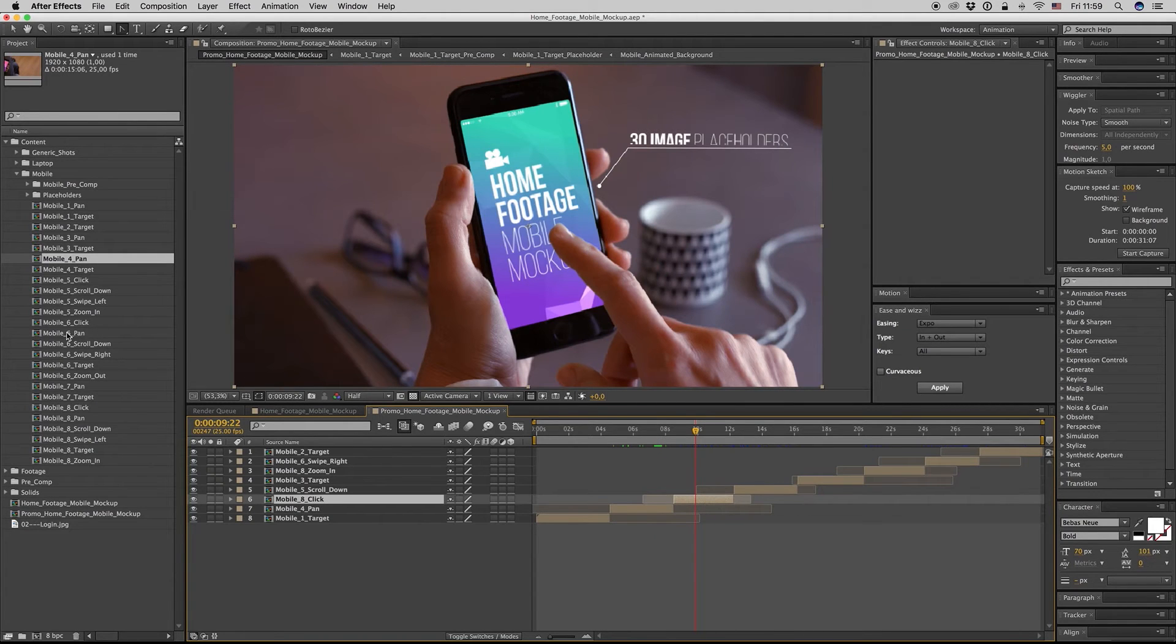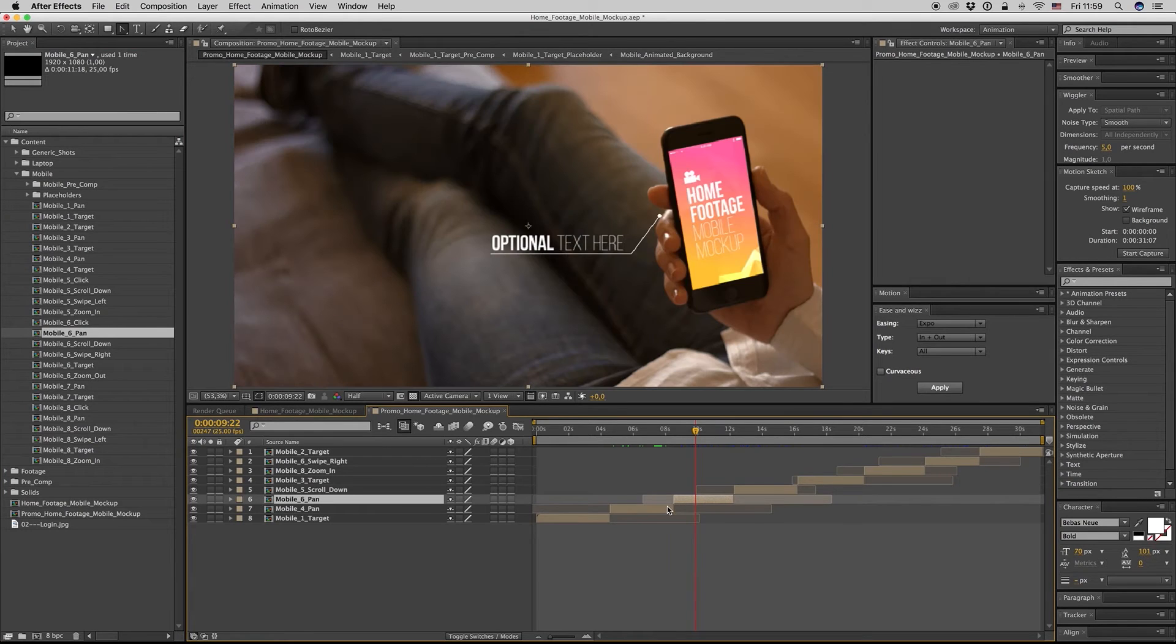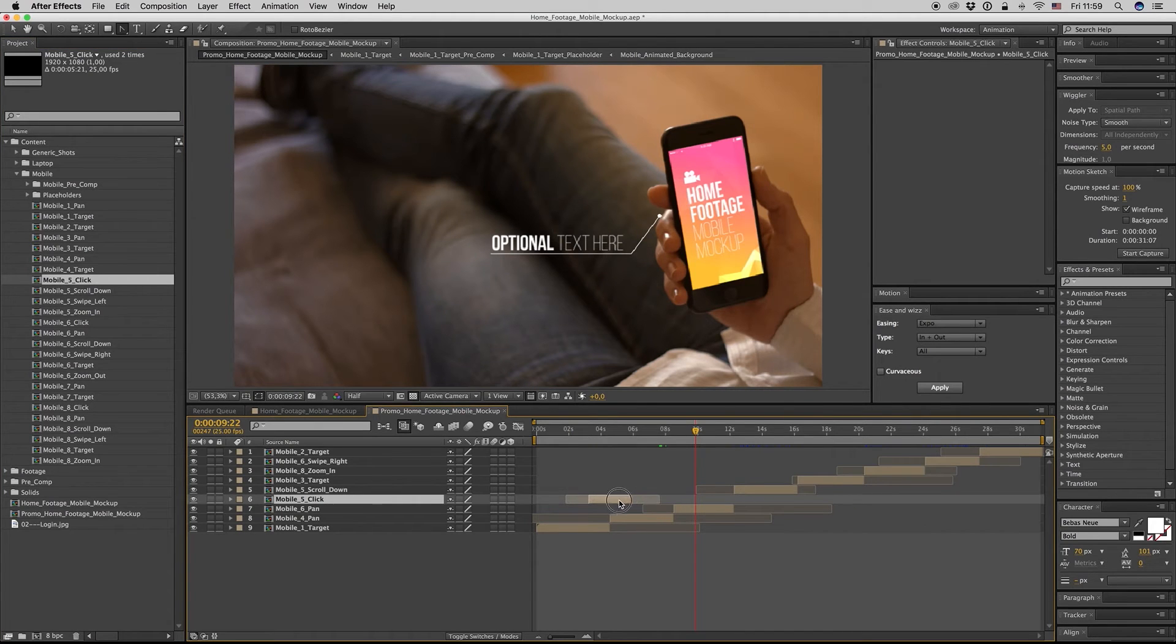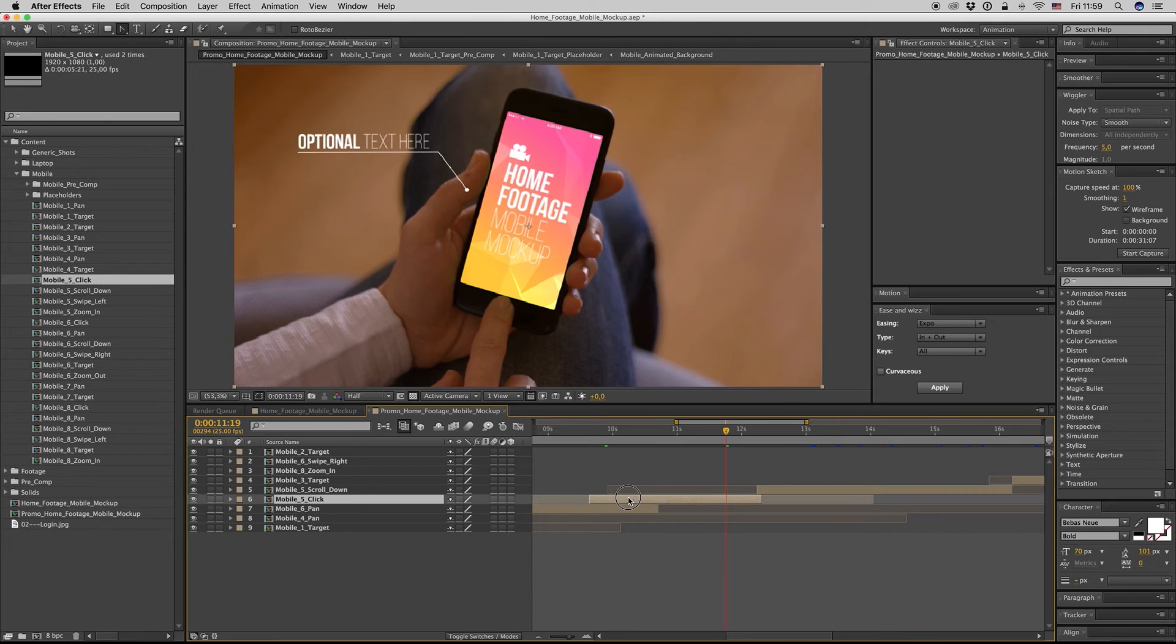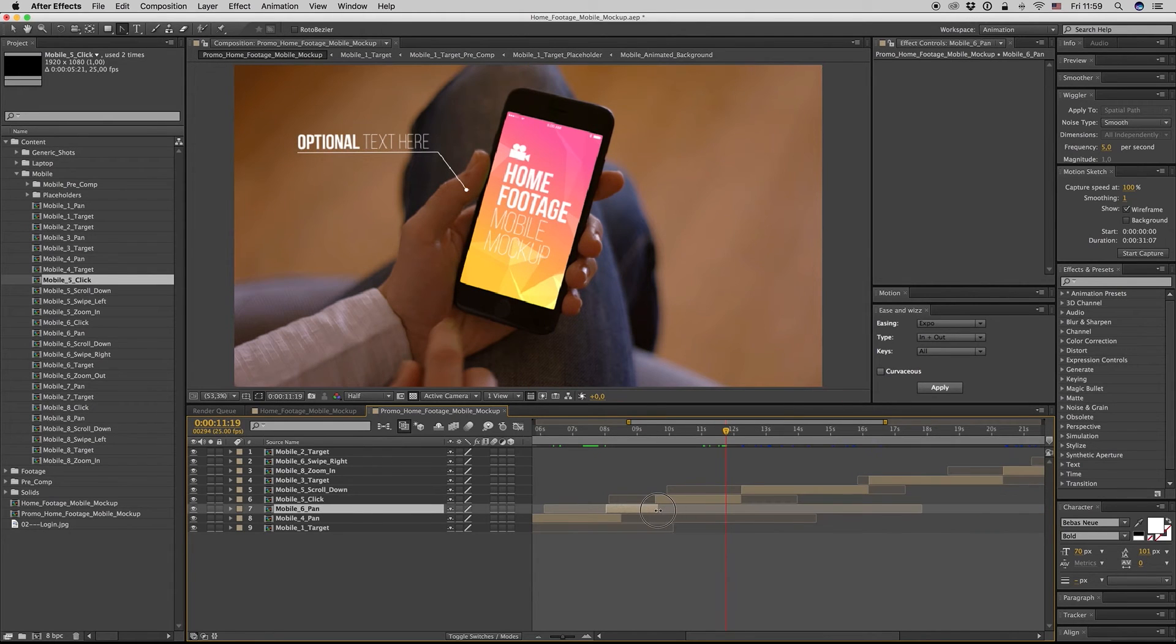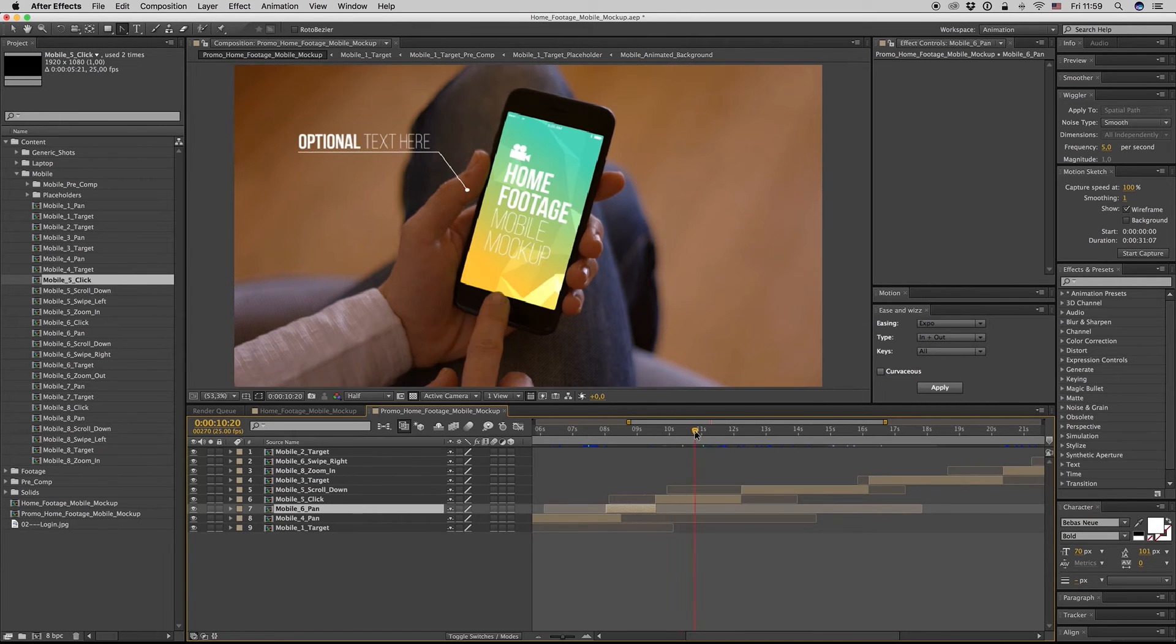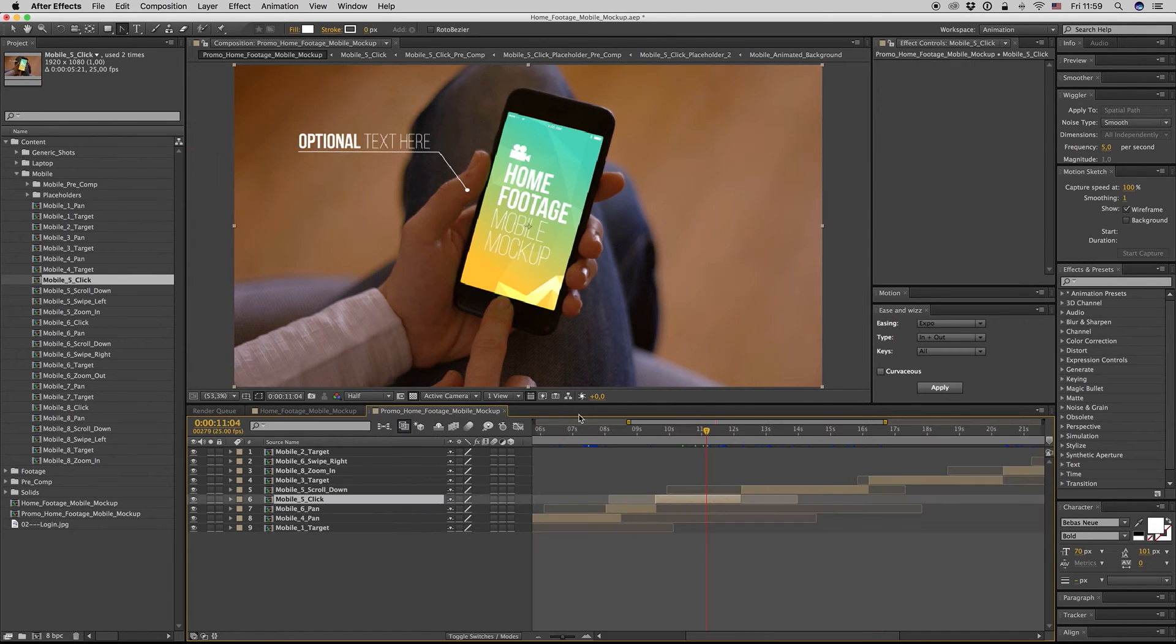Or you can place a new shot inside like this. You can trim your shots and find the best result for you. Let's go to a shot here.